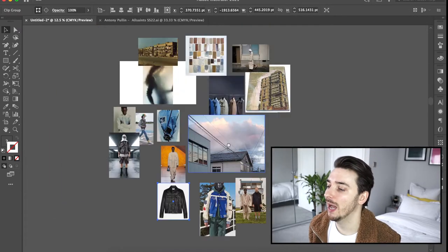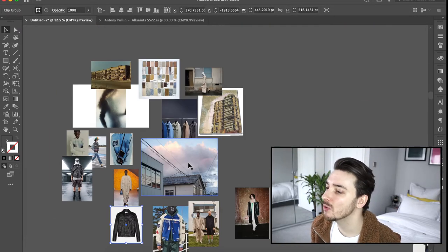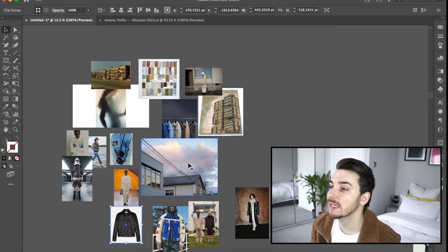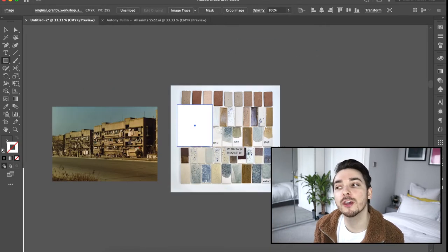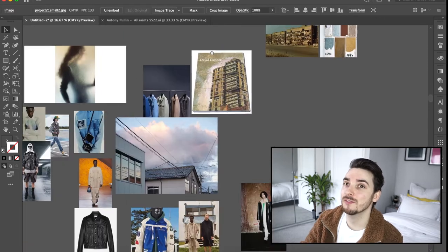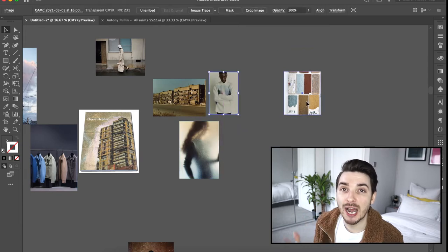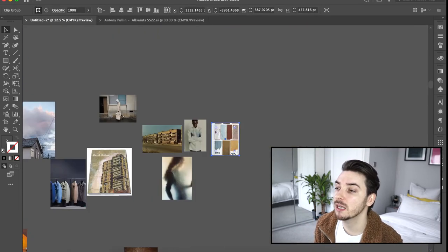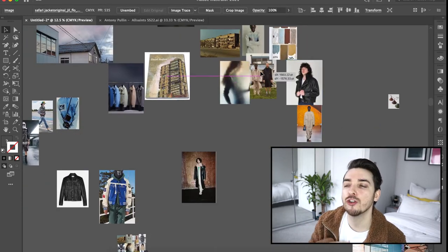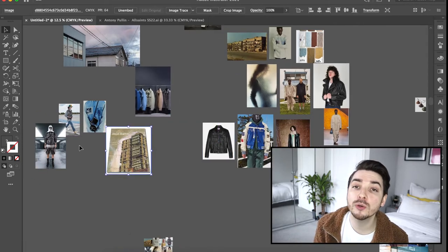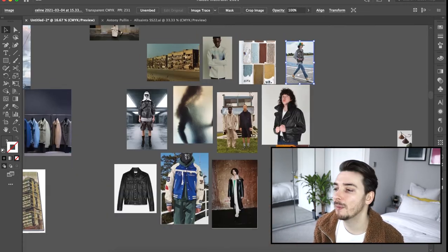I've just added a few more images in, refined it, cropped some of them, made some bigger or smaller, and really tried to balance the whole mood board. This is a jacket kind of collection so there needs to be a lot of jackets on there, but I didn't want to not include elements of mood, image, or color palette. What I'm going to do now is show you how to pull a color palette together from this mood board. Position it so you've got a bit of space and just make some empty circles or squares — I kind of like to work with circles.